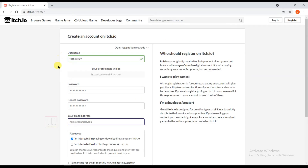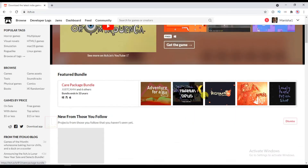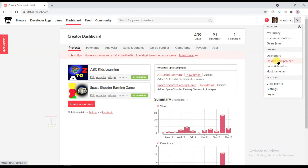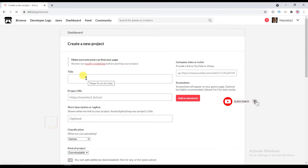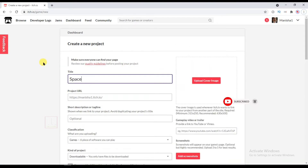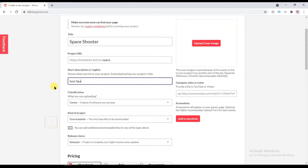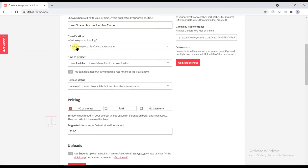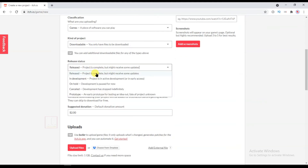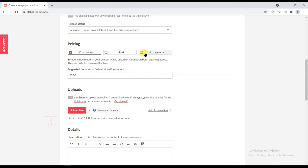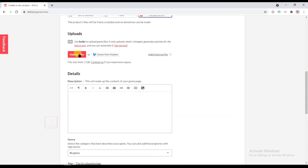Type your email address, click on I Accept, and click on Sign Me Up. I already have an account on itch.io so I will log in. Now I'm logged in. Click on Upload New Project, type your game name, select Games, and select Downloadable.